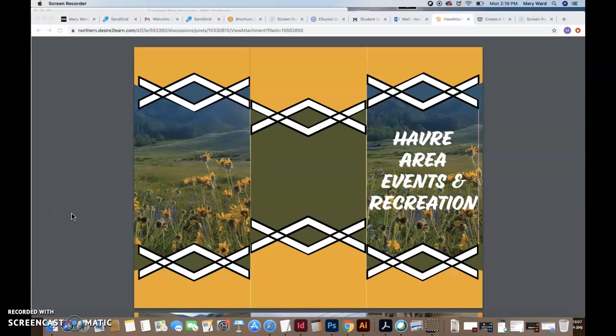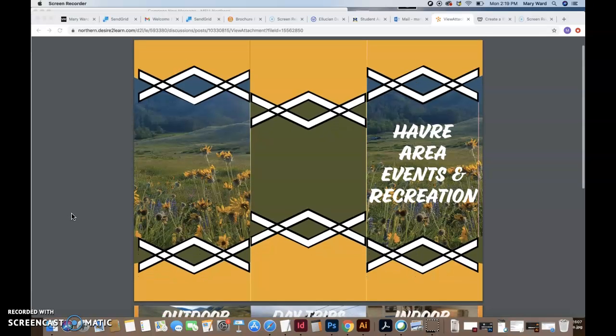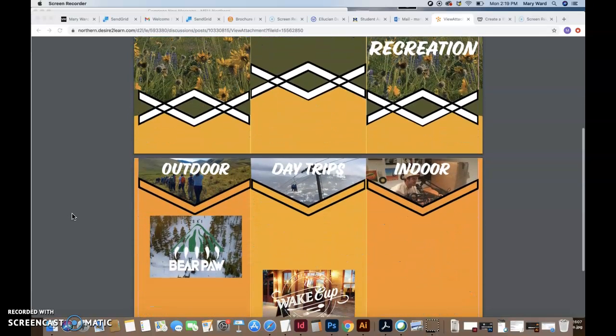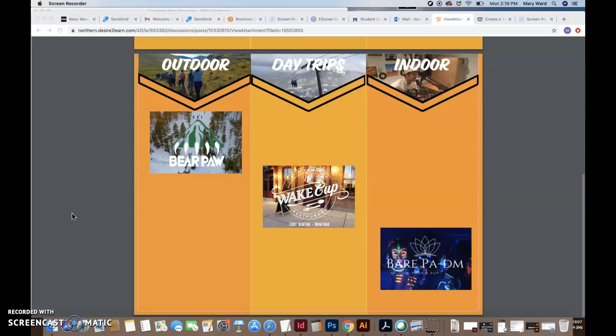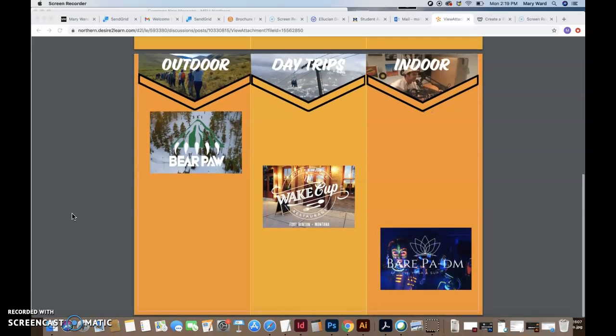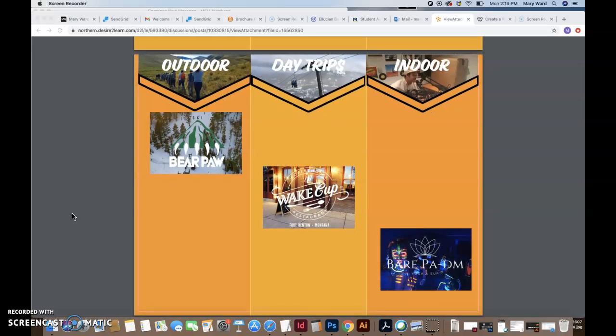Hi Devin, just taking a look at your brochure. It's looking really nice. I really like the colors that you chose and your different design ideas.